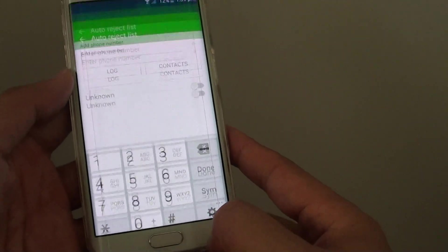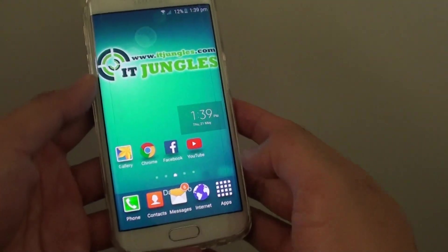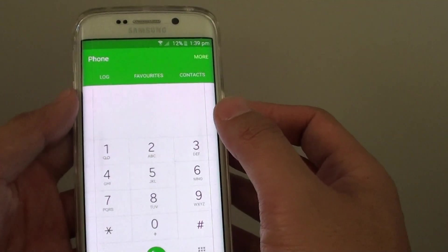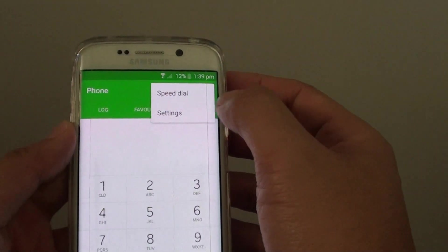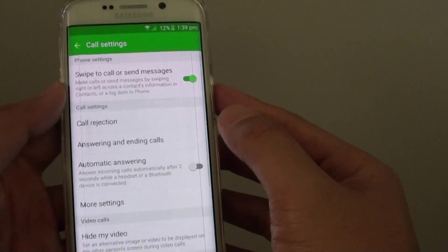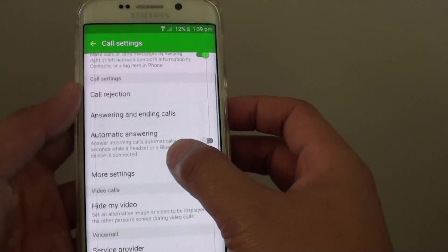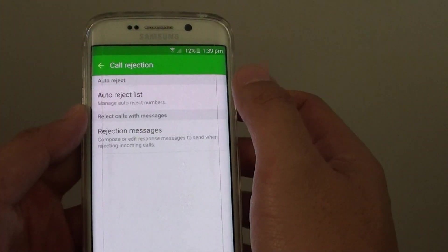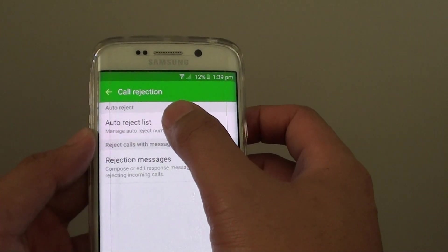To do so, first press on the home key to take you back to your home screen. Then tap on the phone dial pad. Tap on the more button at the top and go into settings. Now go down and tap on call rejection, then tap on auto reject list.